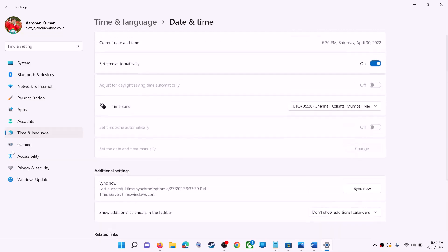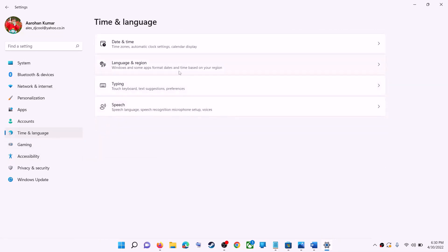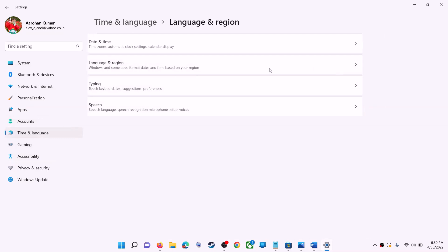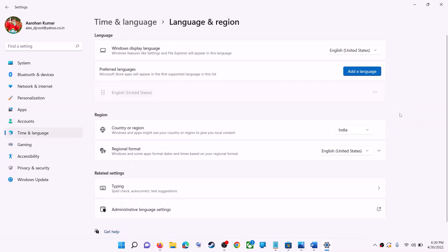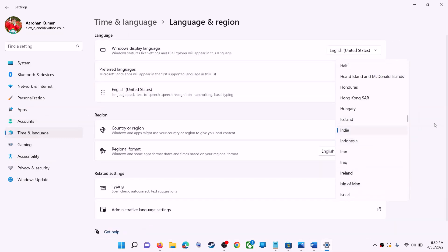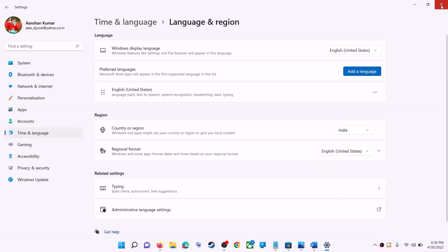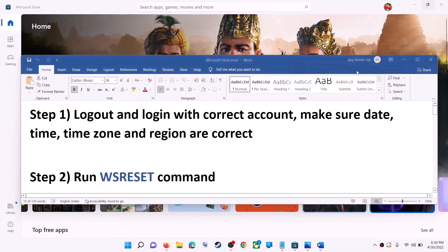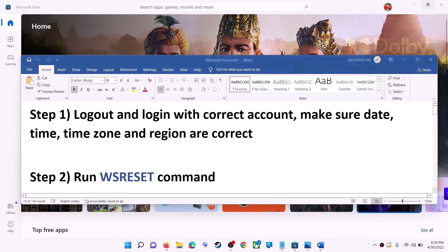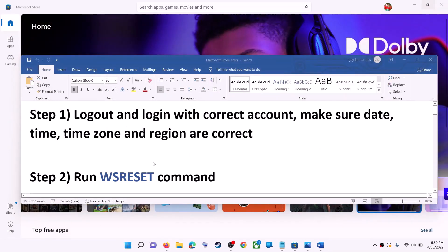Also make sure the right country is selected. Click on Time and Language, go to Region, and make sure the right country is selected. Now try to install the game or application.